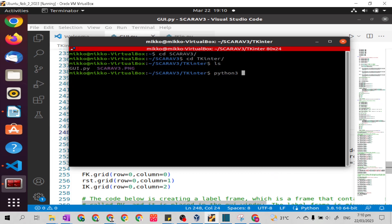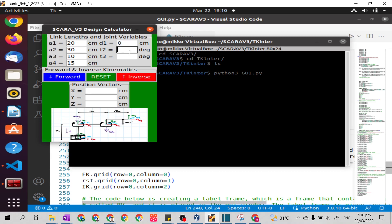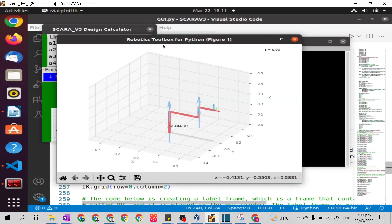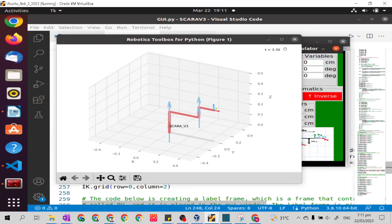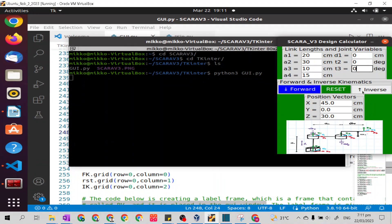Let's go to our terminal and run: python3 2.5. This is our graphical user interface now with inverse kinematics. Let's test it using these link lengths. To put something in the position vector, we will test it first in our forward kinematics.